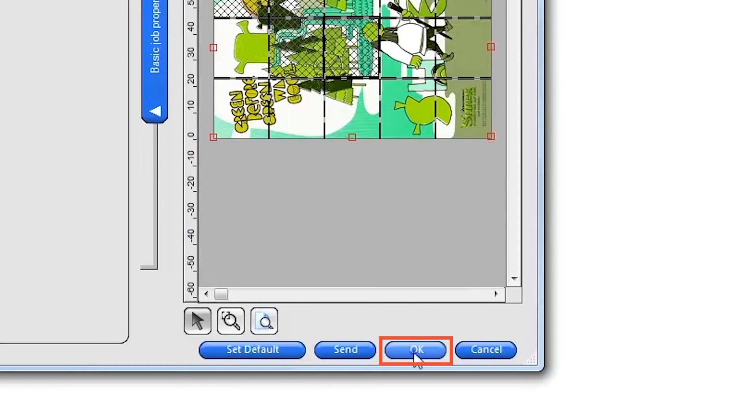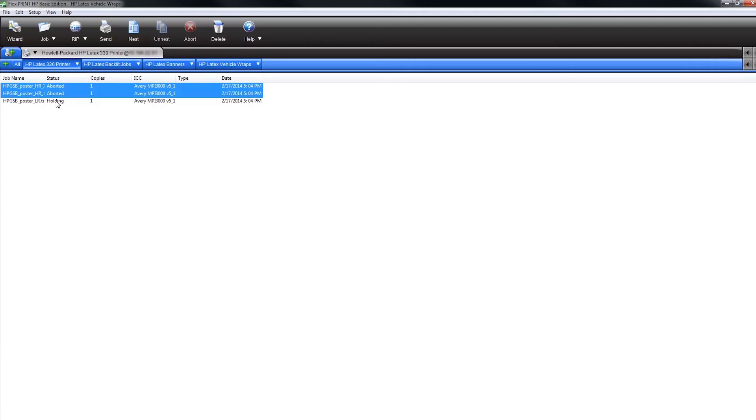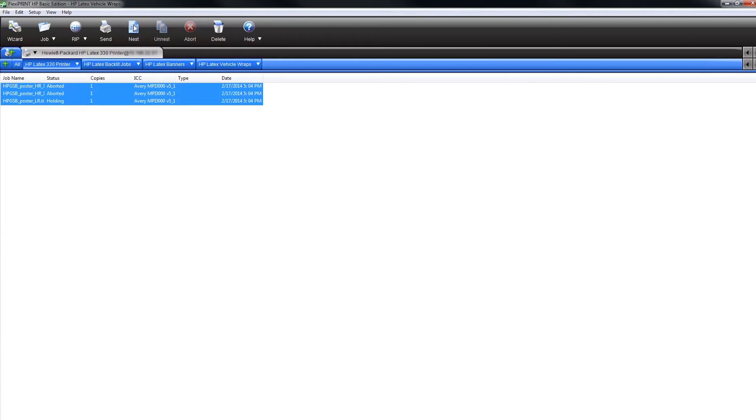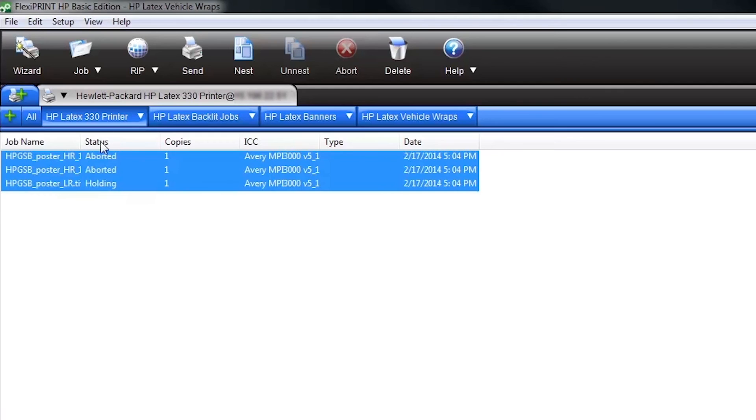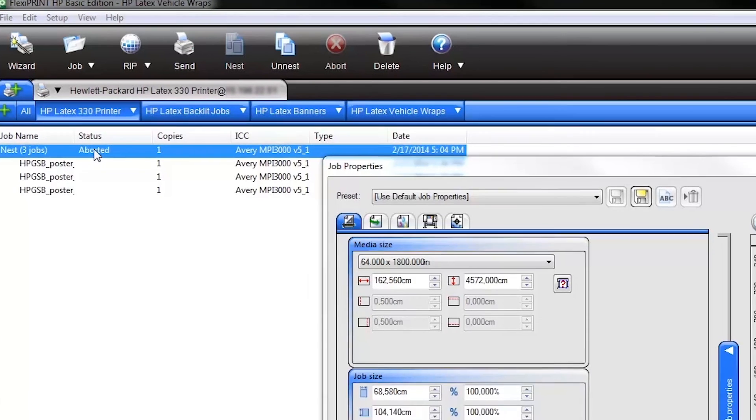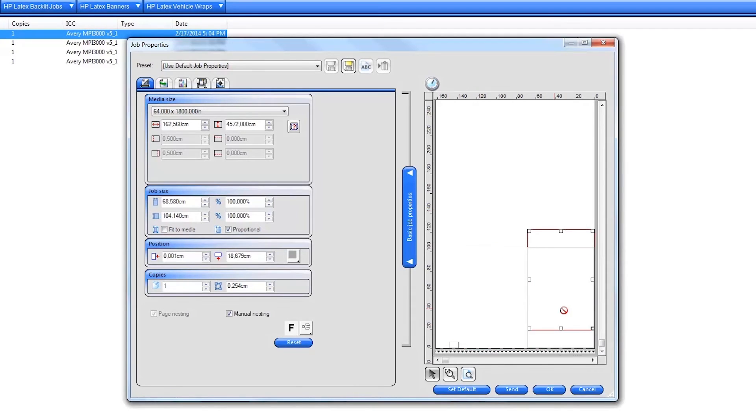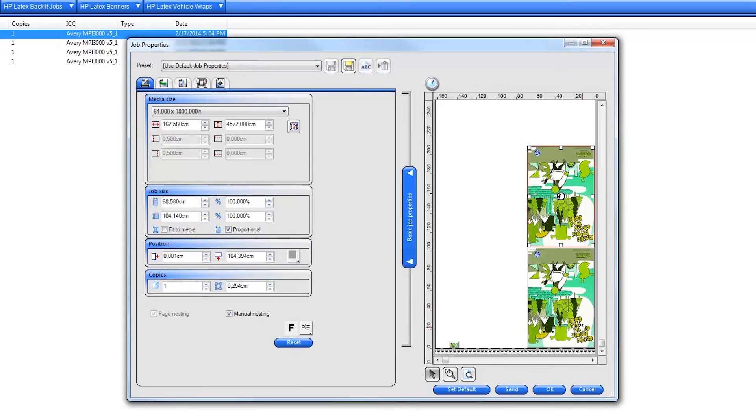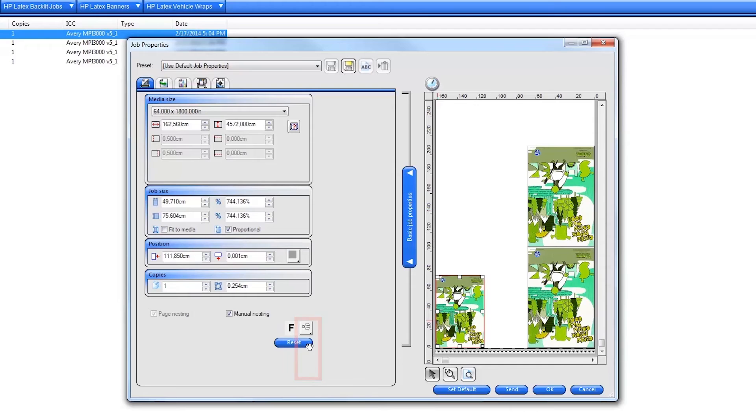To nest multiple jobs together, select multiple jobs in your job queue and click the nest icon on the top menu bar. Next, double click on the job nest which opens the nest settings and free form nesting layout window. You can click and drag the images in the nest preview to rearrange them for maximum substrate savings. To quickly rotate a job in the nest, select a job in the preview and click on the rotate selection on the left.